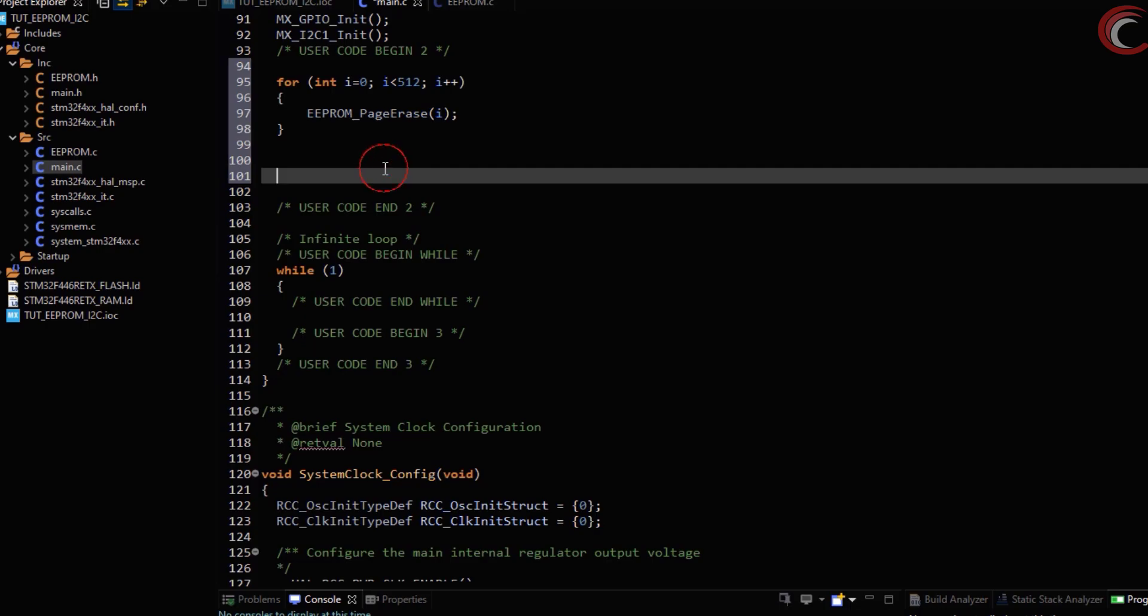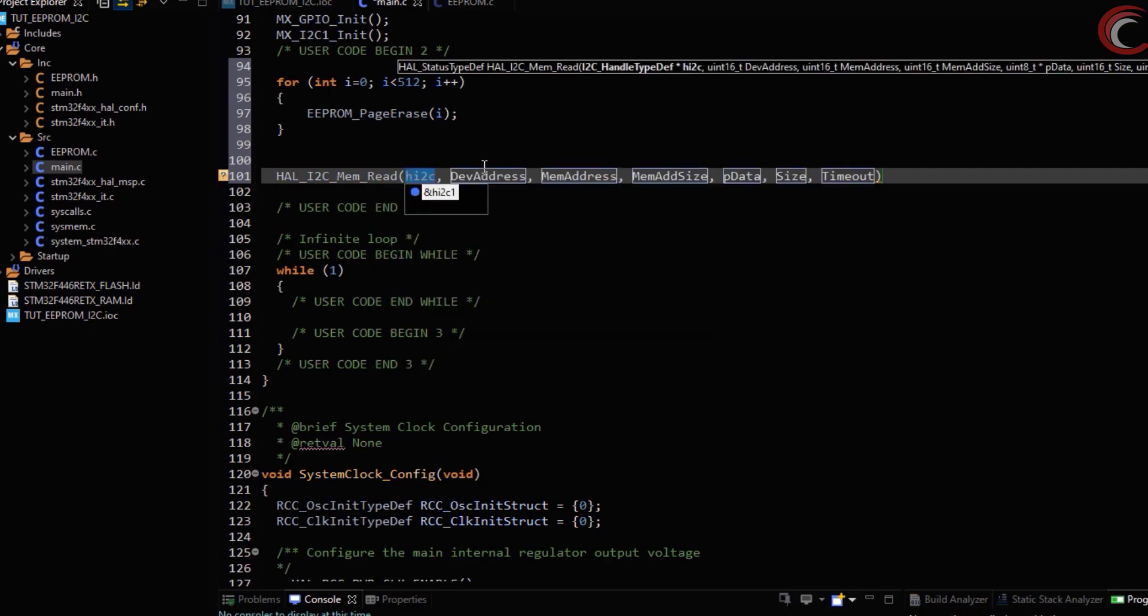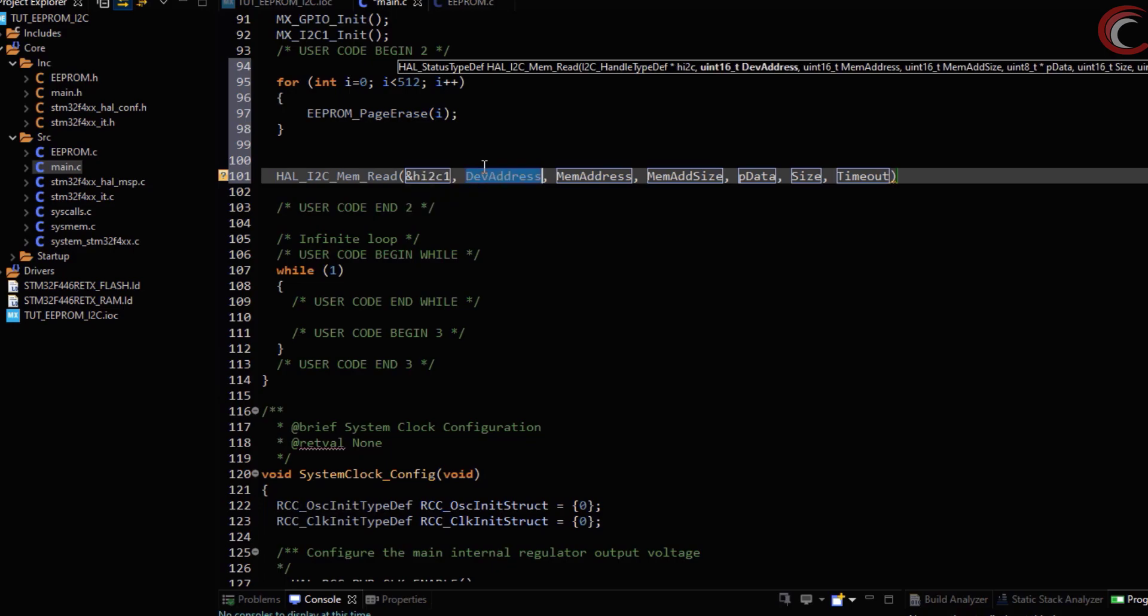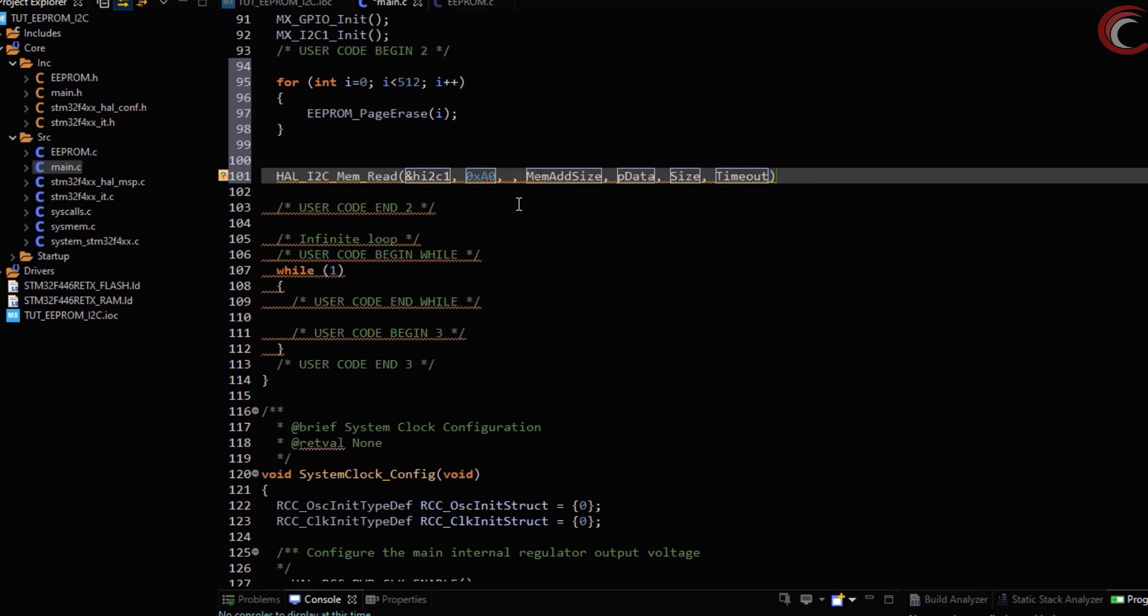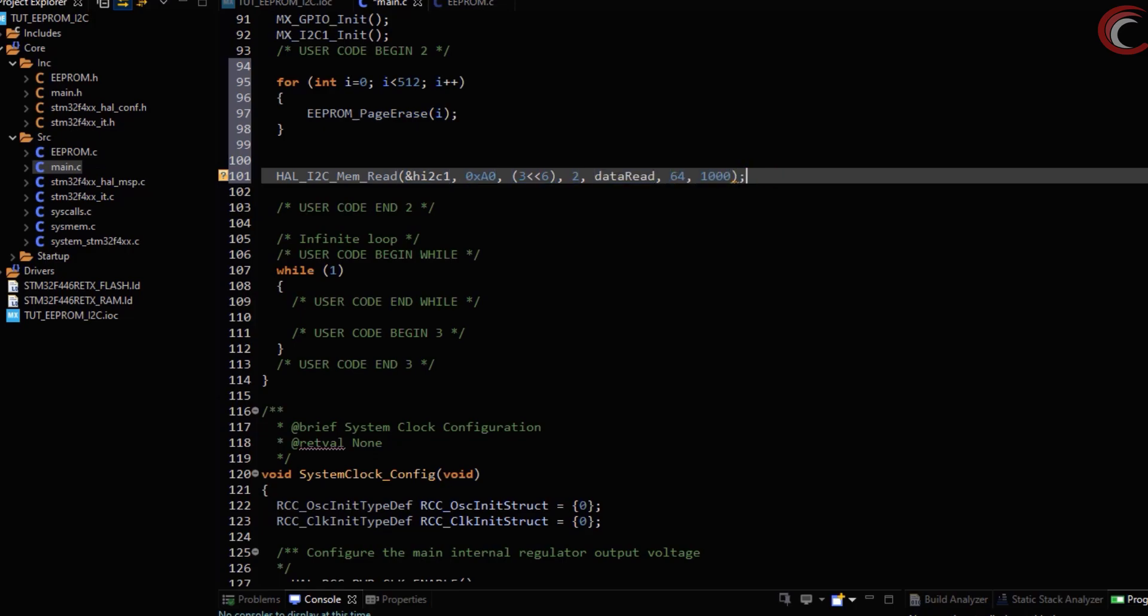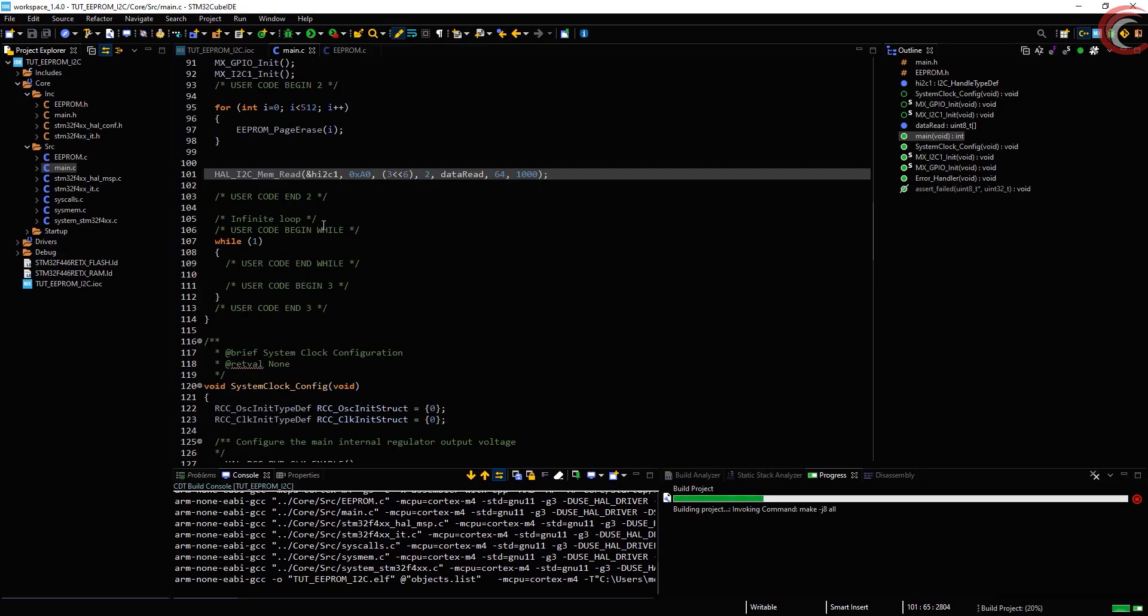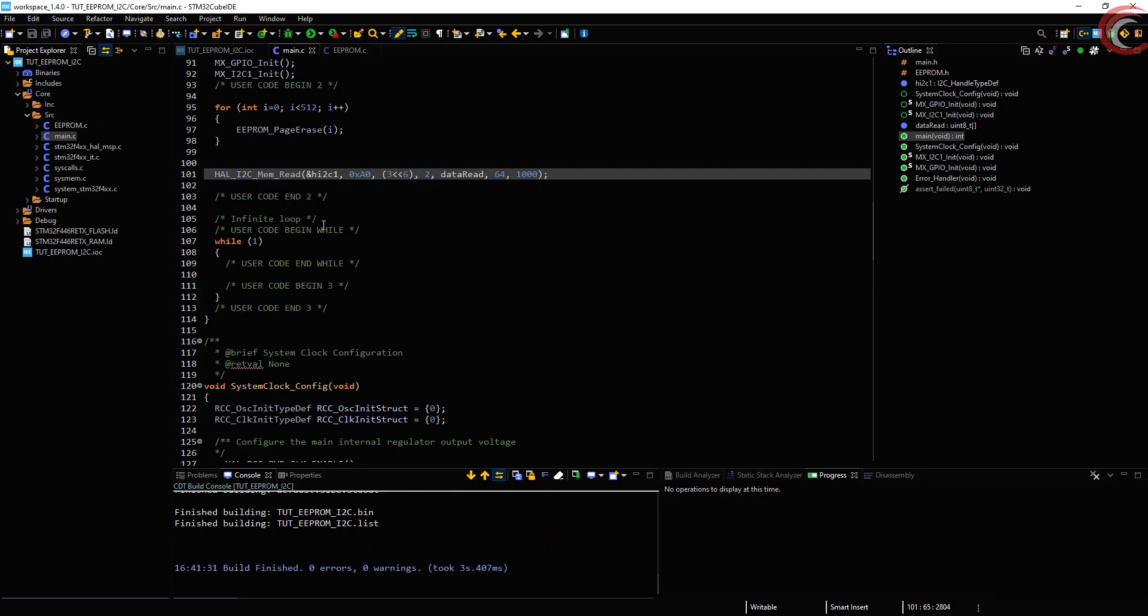Let's read the data from the memory now. We will use HAL I2C mem read to read the data from the memory. The arguments are the I2C, address of the ROM, address of the memory block. Here I am reading the third page. I have already covered the significance of shifting this by 6 here. Memory address size is 2 bytes. Where we want to store the data. The data size will be the page size, that is 64 bytes, and the timeout. Let's build it.